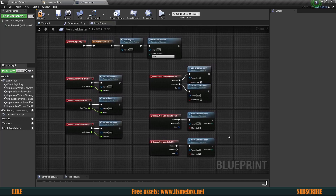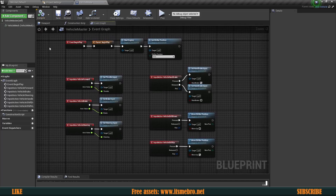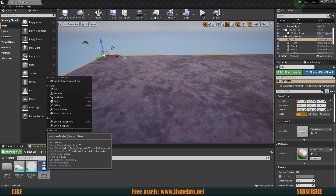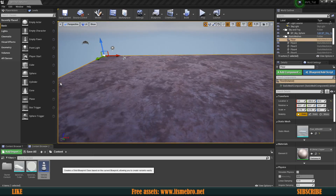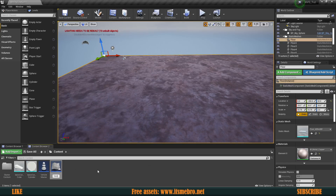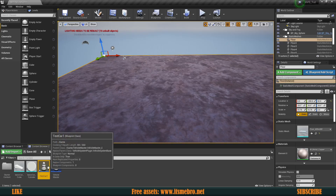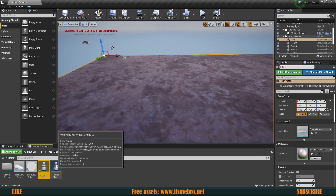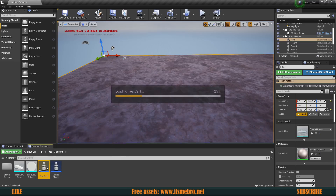At this point the vehicle master is technically usable. I'm going to leave everything as it is — later on we'll come back and make adjustments. Close it all off. Now right-click the Vehicle Master and create a child blueprint class. I'm going to call this 'Test Car 1'. We make children so we don't have to constantly keep adding controls — the controls are already there by default.